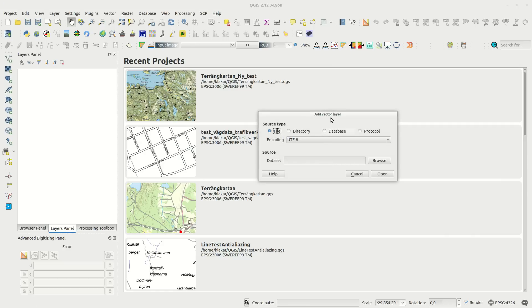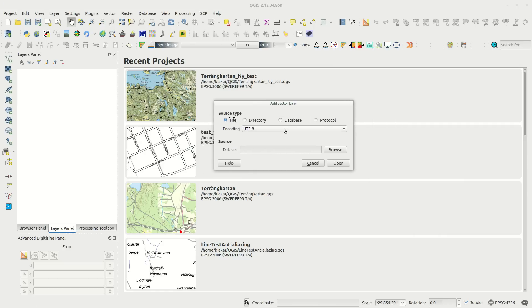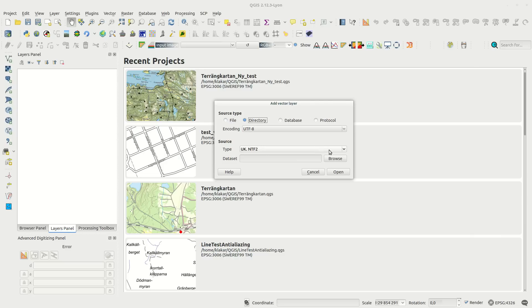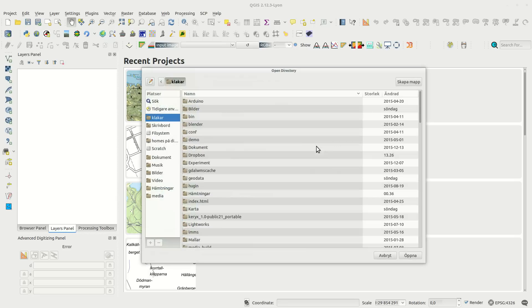There is no button for it, so you go to add vector layer and select directory as a source. Under type you then select open file gdb.